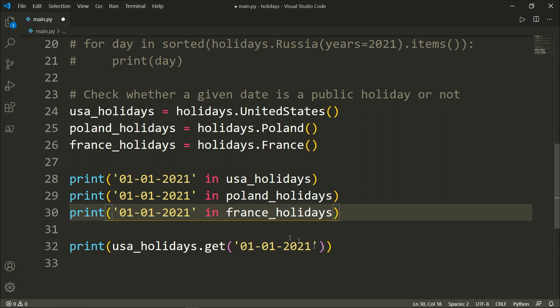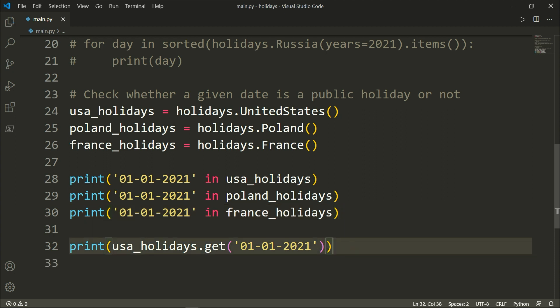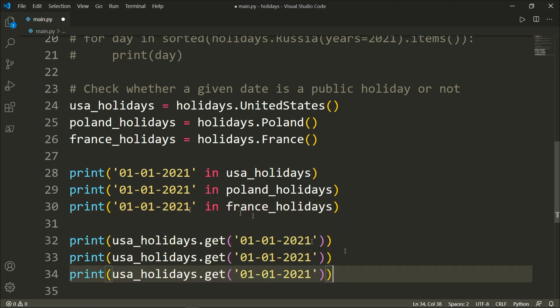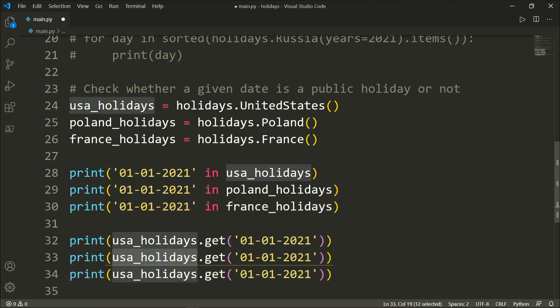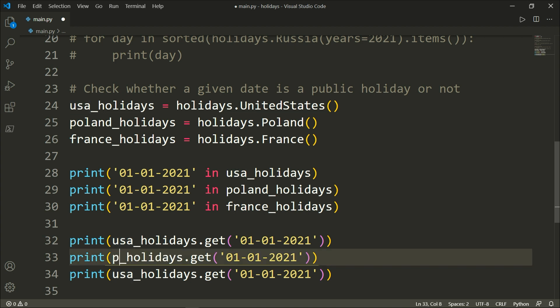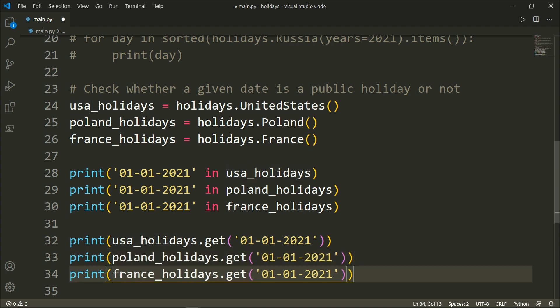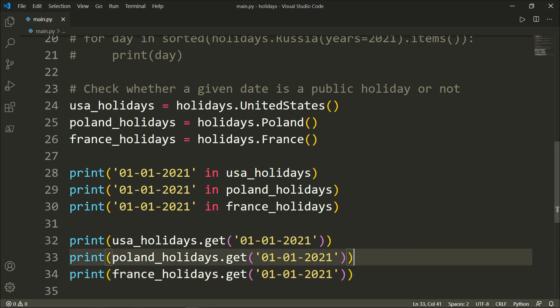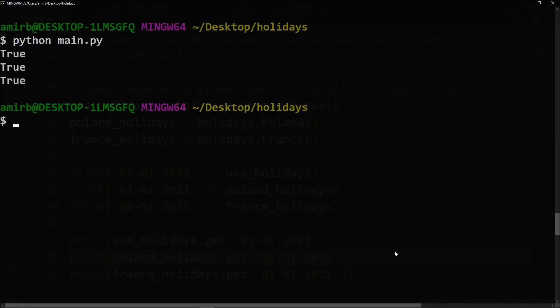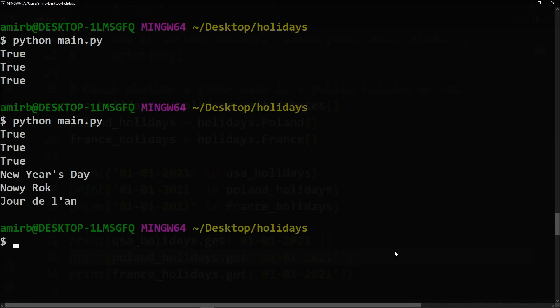And let's say here we want it for Poland and France. All right, cool. So let's go ahead and give that a try.